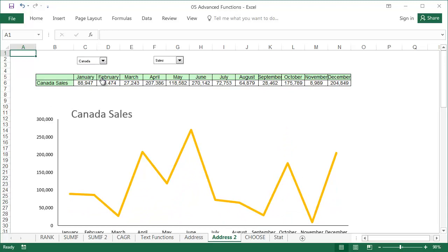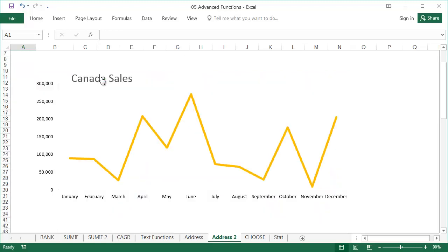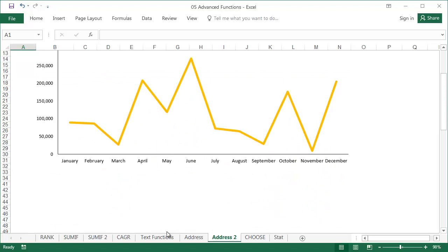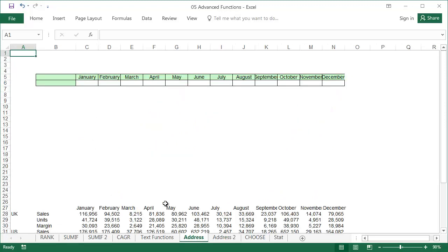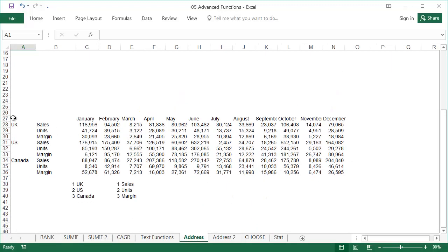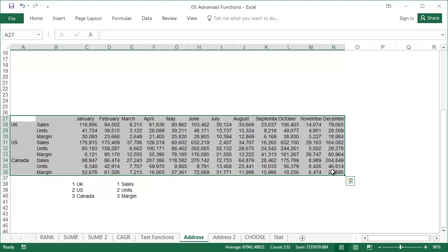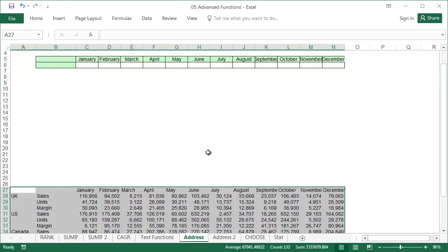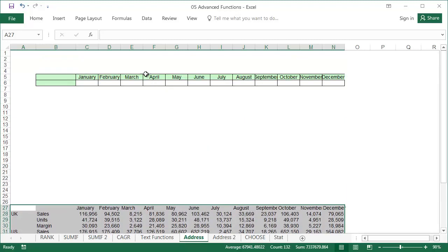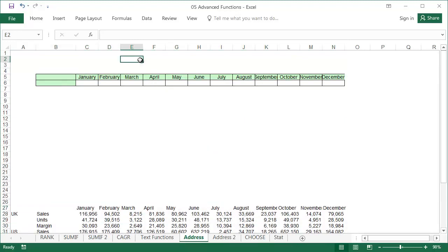The graph will give us the data from the table. The selected data should appear in it. Below we have the source data table. Obviously, in a real business report, the quantity of source data would be much bigger.